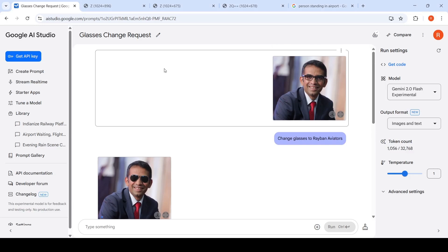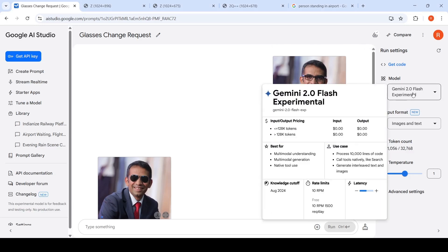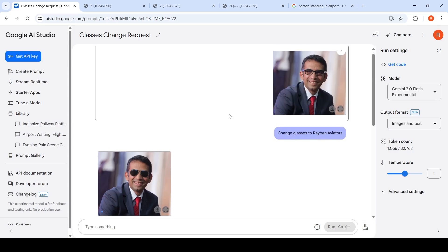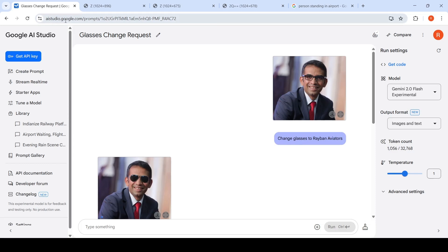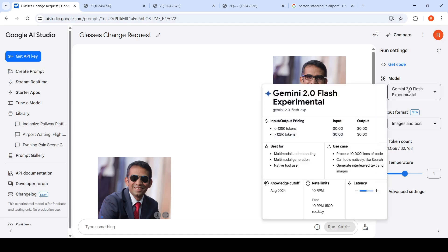In Google AI Studio, there is this new model, Gemini 2.0 Flash Experimental. You can try this model for image editing. All you have to do is log in with your Google account into AIstudio.google.com, create a prompt, and then select Gemini 2.0 Flash Experimental.